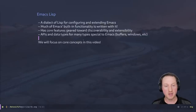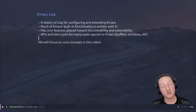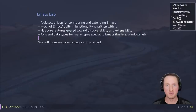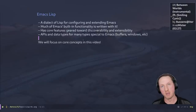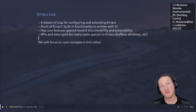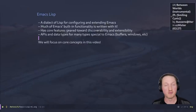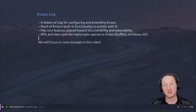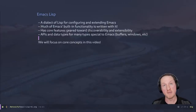Lastly, there are APIs and data types for many types that are special to Emacs. Lisp has its own set of normal primitive data types, like numbers and strings, but Emacs has types specific to its own functionality — like buffers, windows, and frames. There are types there that have their own APIs that allow you to manipulate those things to control Emacs itself.